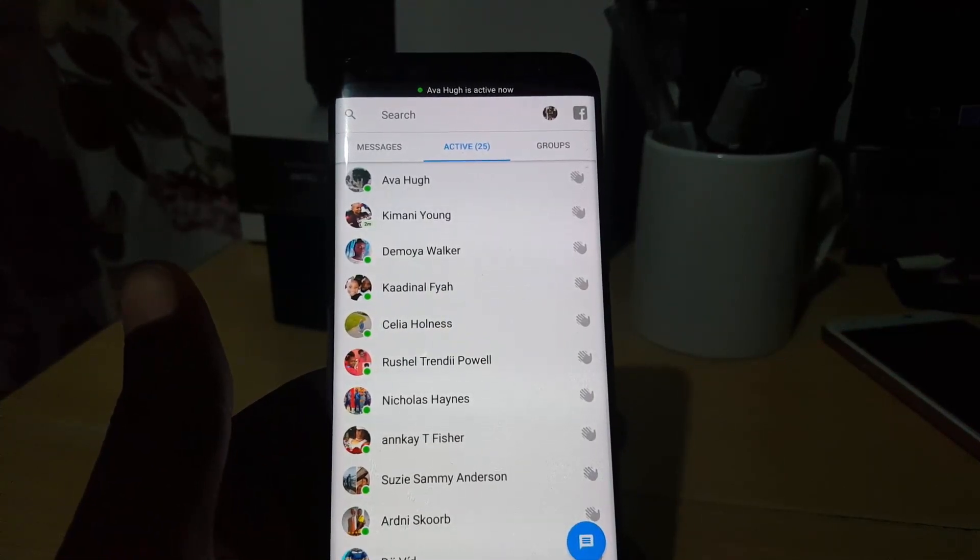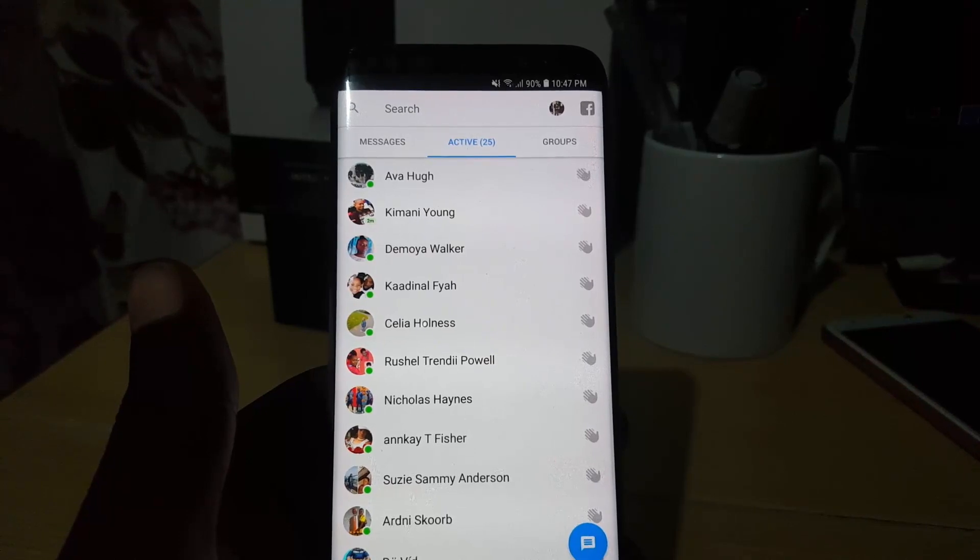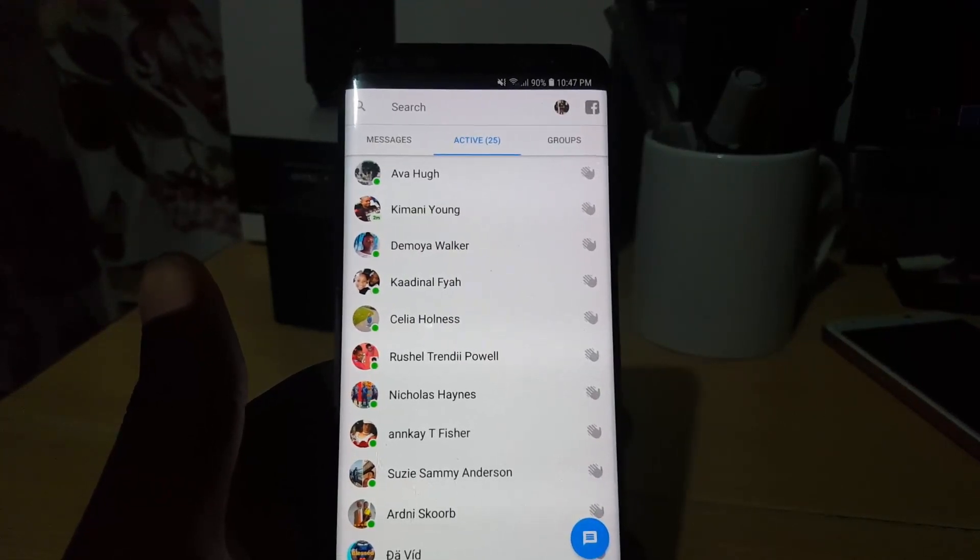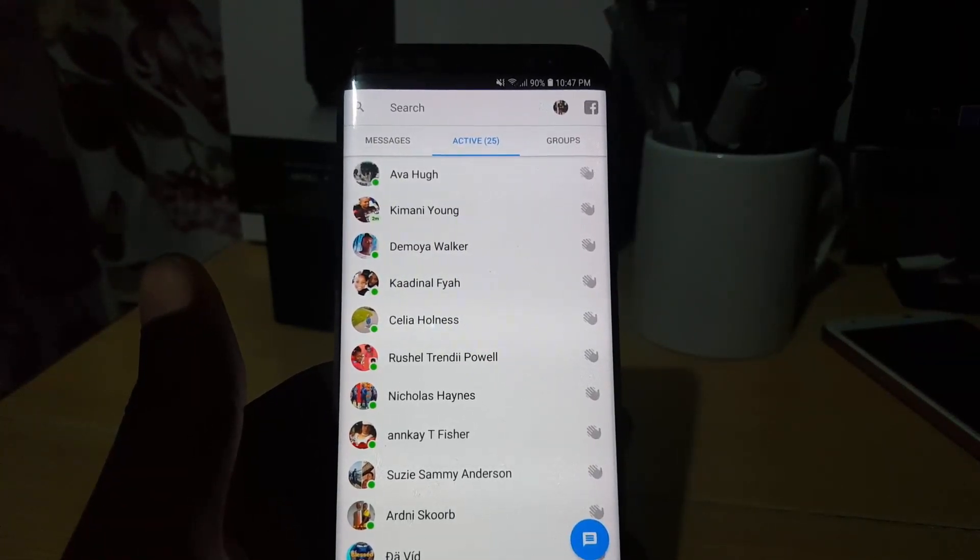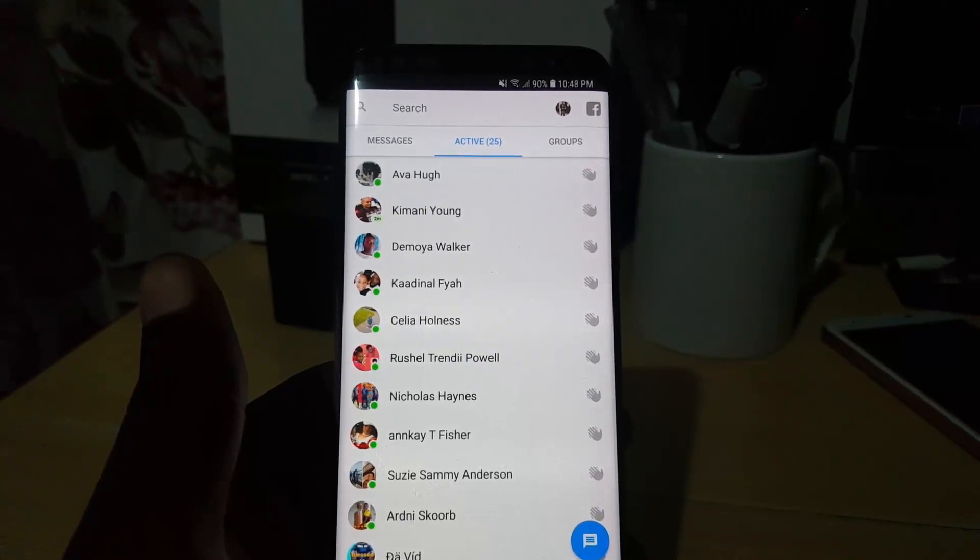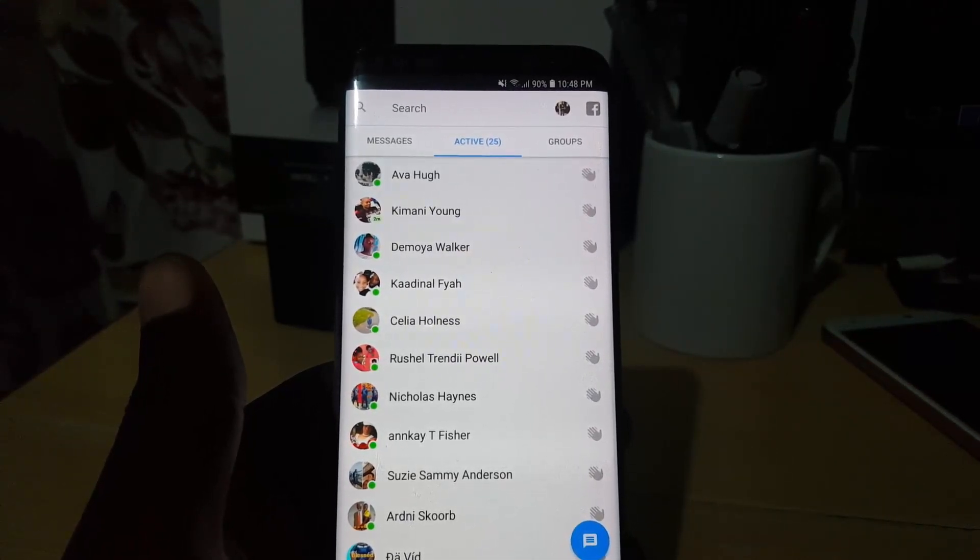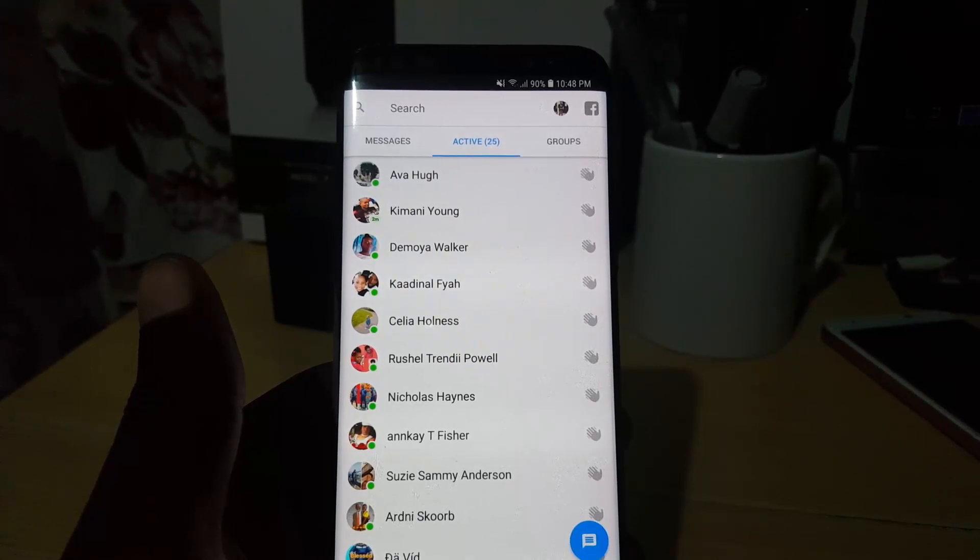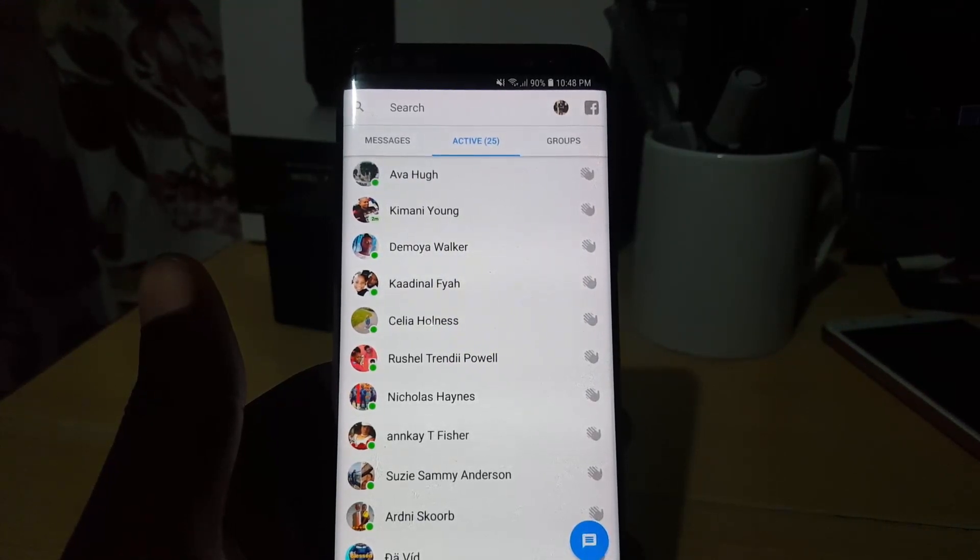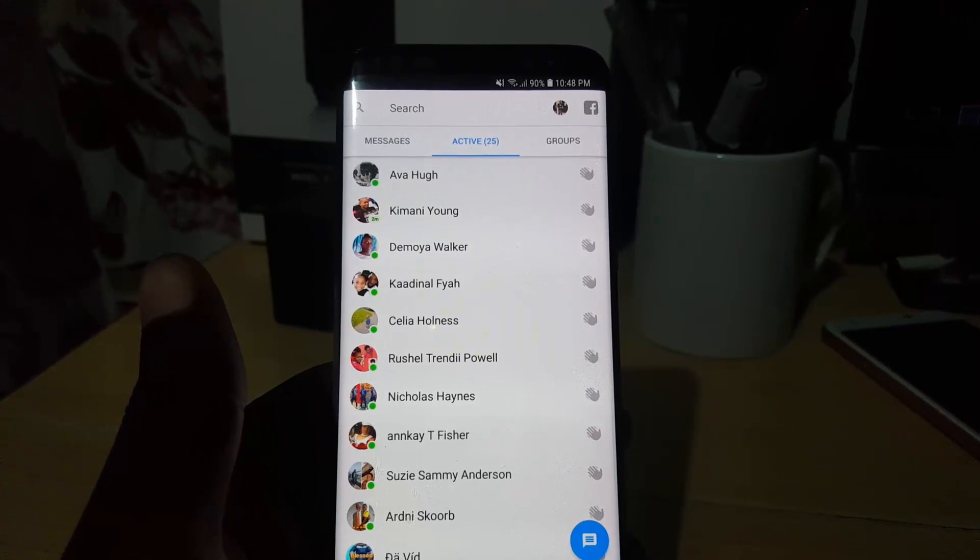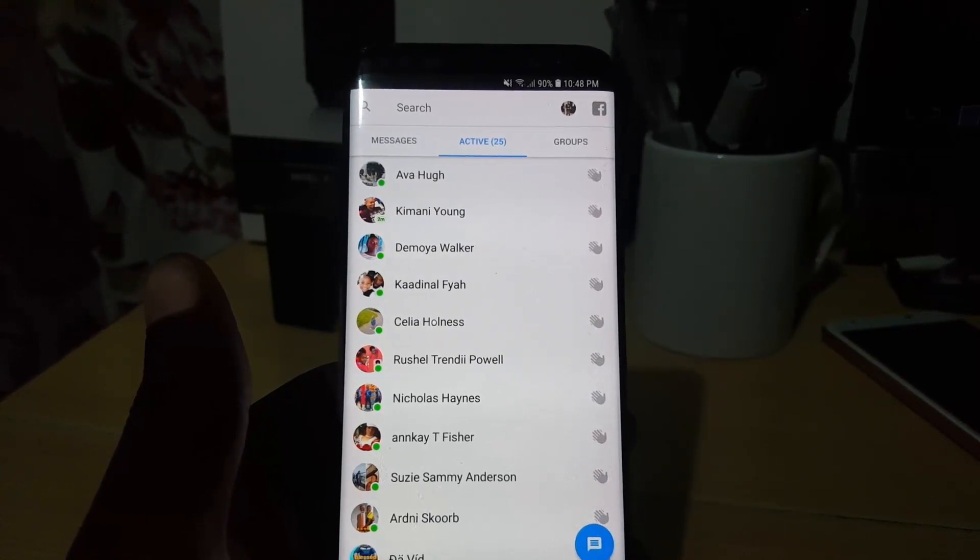That's how you actually do it. Now you can decide whether or not to show when you're online using the Facebook Messenger app on your Android device. If you have any questions or comments, please leave them below. This is Ricardo from Blog Tech Tips, and bye until next time.